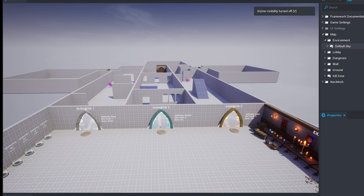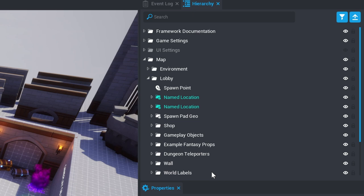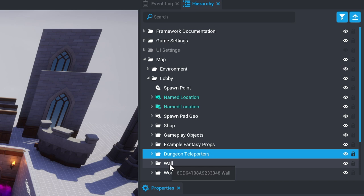Press V to toggle seeing spawn points and triggers in your game. The lobby contains everything that we saw when we first arrived including the example fantasy props, the dungeon teleporters, the walls, the world labels, the shop, and the spawn pads.